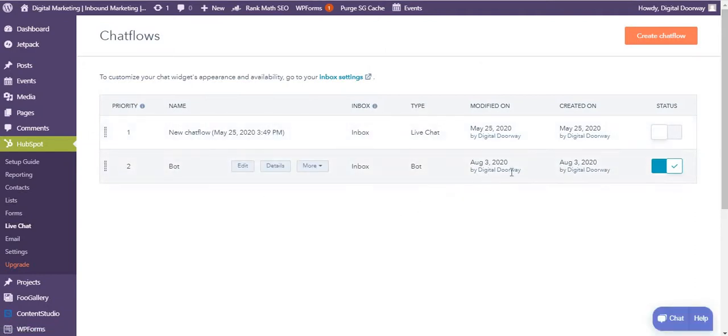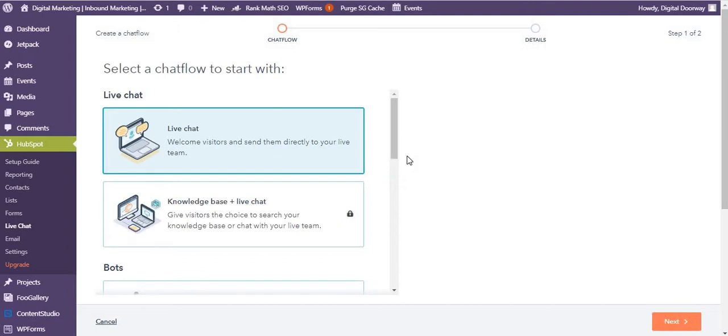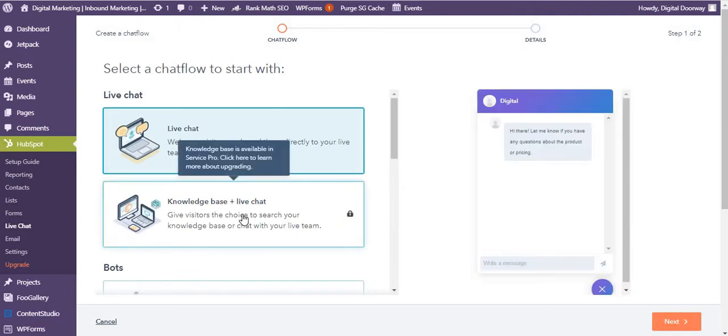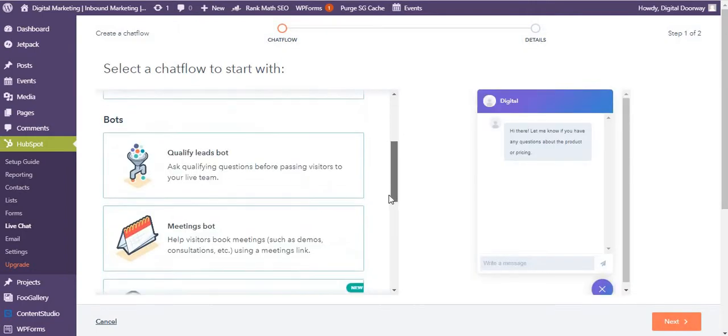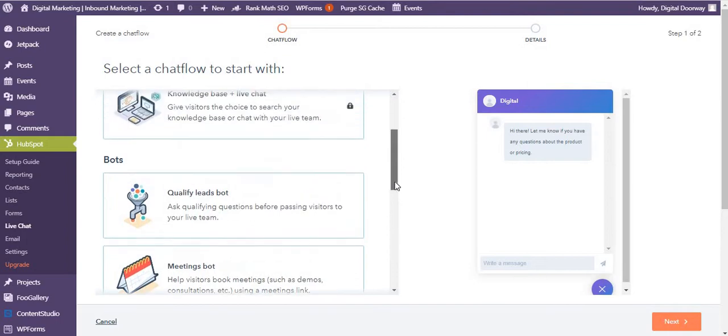As you can see, I'm using a bot on my website digitaldoorway.com, so it's turned on. If I want to create a new chat flow, I can click over here and I can go with chat or with bot, any of these.